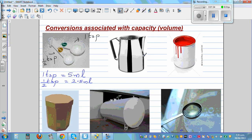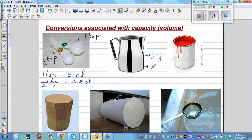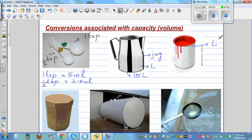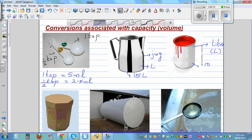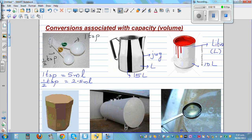Now this is a jug. In which unit would you measure a jug? The unit you would measure would be in liters — L for liters. This may be about, say, 15 liters. This is again a paint container, also measured in liters. The letter we use for liter is L, and this may be about 10 liters. I'll talk about the conversion later on.